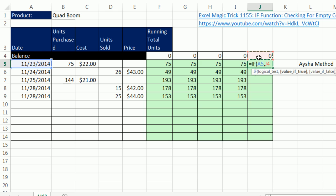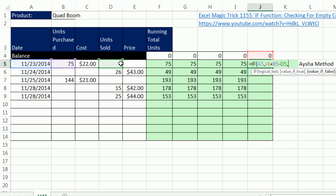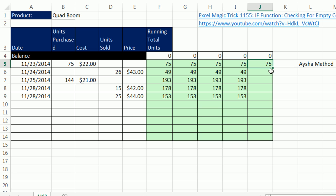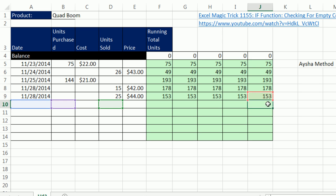...then we need to take the balance from above plus units purchased minus units sold. Otherwise, double quote, double quote, which is a zero length text string, which shows nothing. Close parentheses, Control Enter, and double click and send it down. Man, that Aisha method.